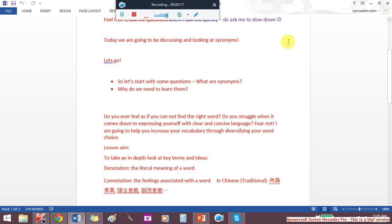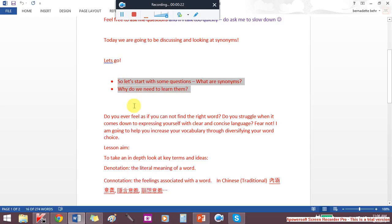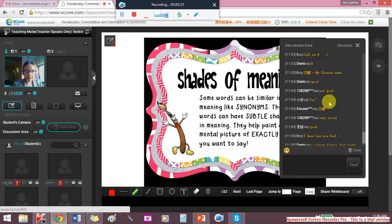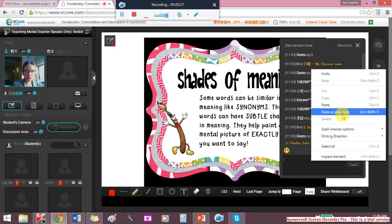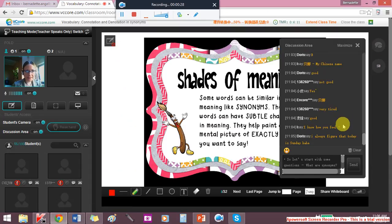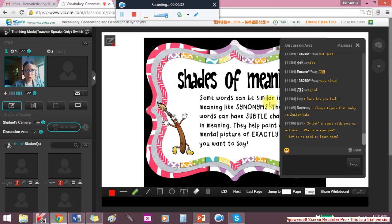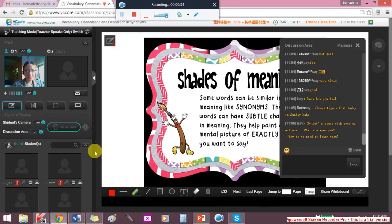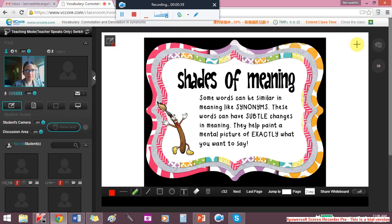What are synonyms and why do we need to learn them? Can anybody tell me? Why are they important? Do you know?